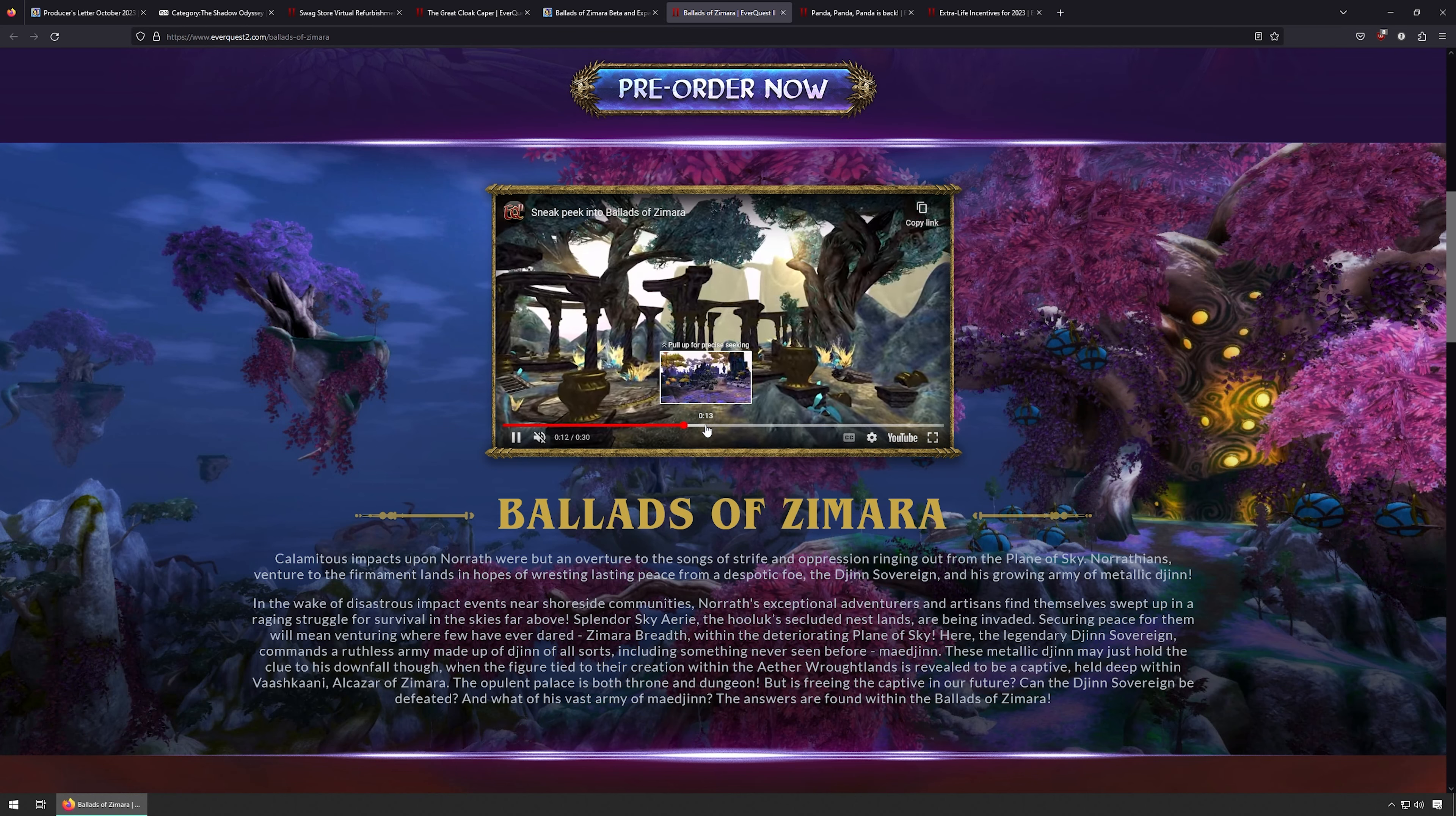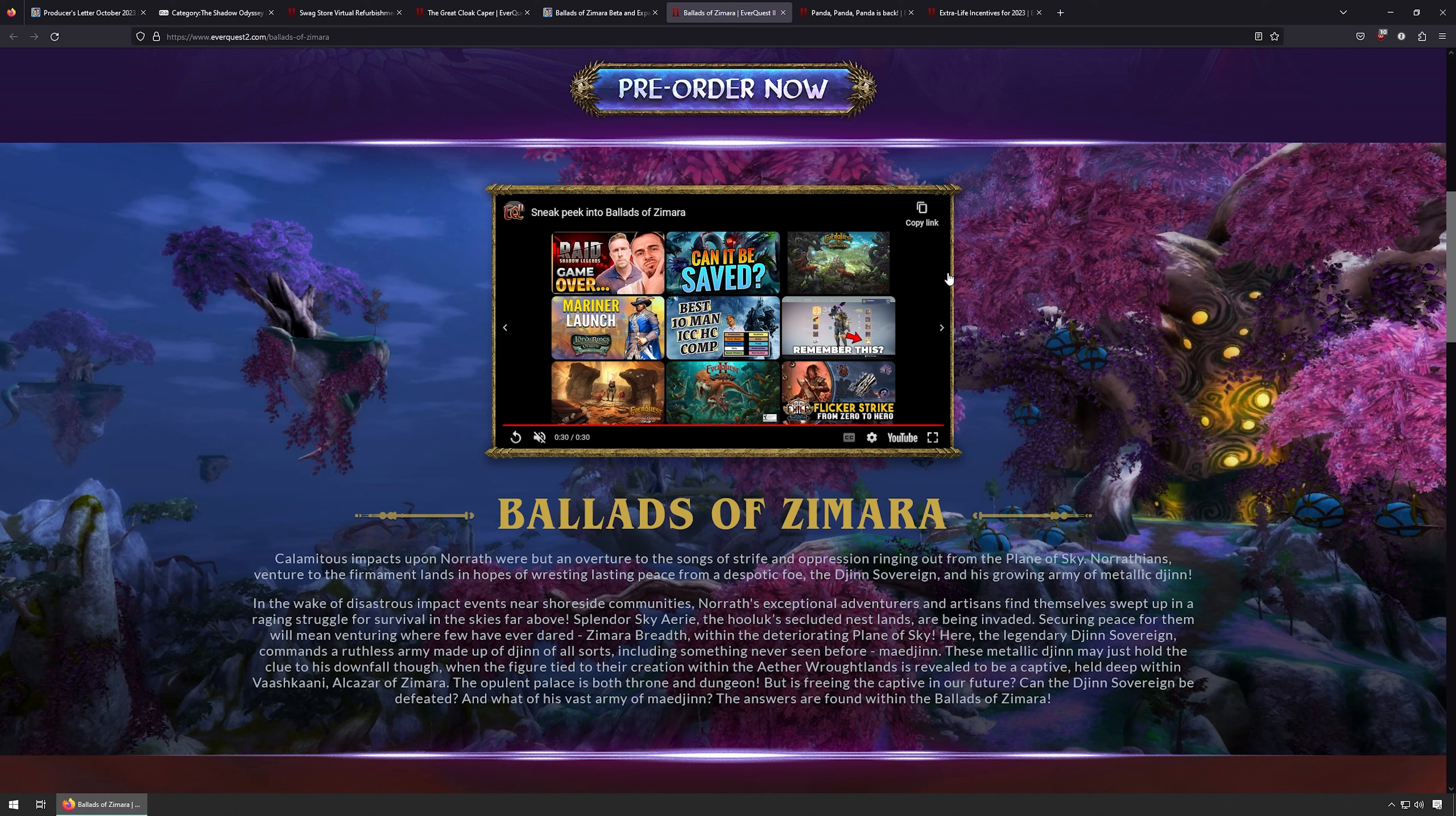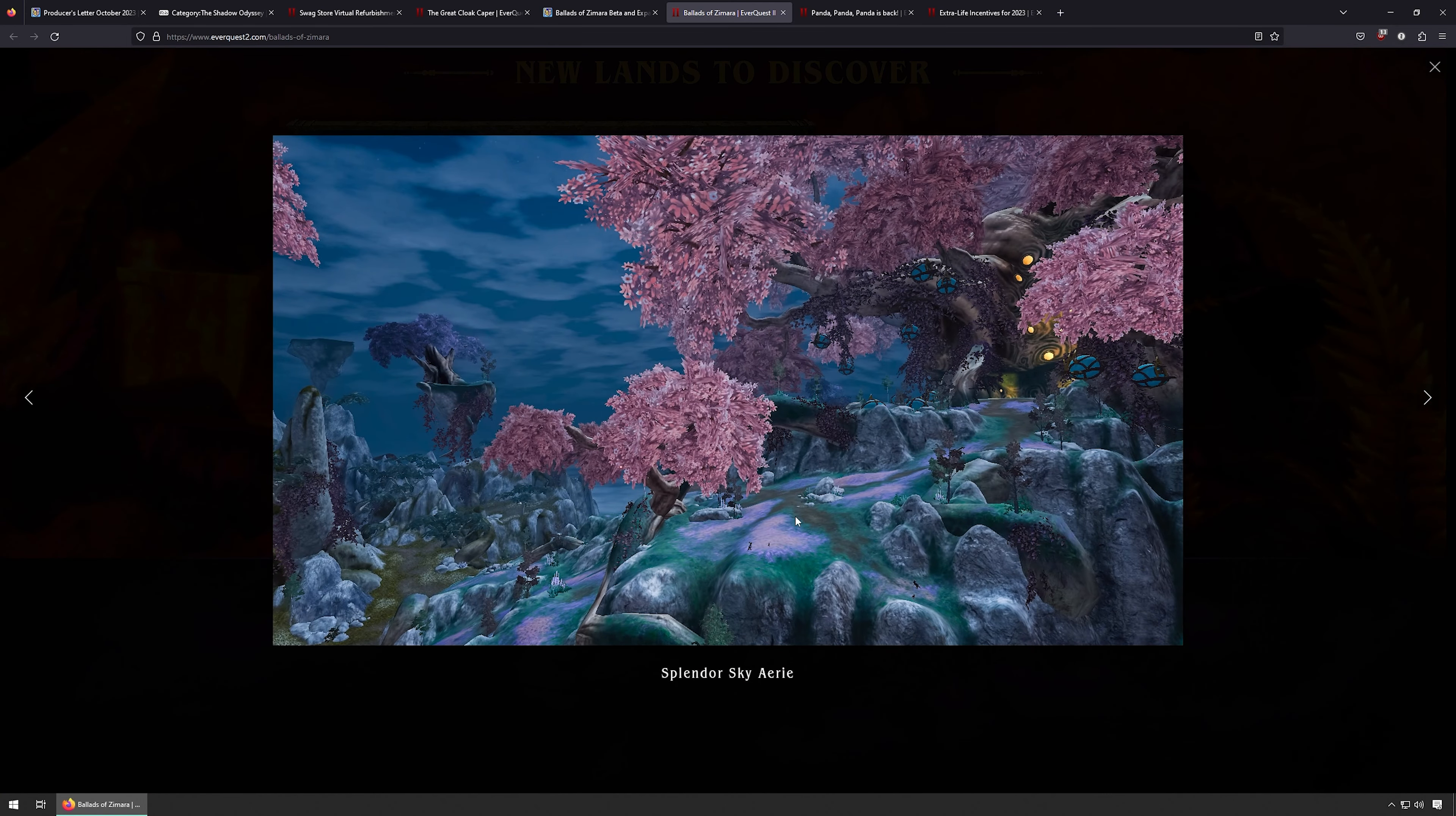Like, if this is what these zones look like later on in the game, my interest is peaked 100%, because the Common Lands, like where we've been in Nektulos Forest and stuff like that, they look pretty lame. Like, I'm not gonna lie, they look good, but they look bland. But these look really cool.